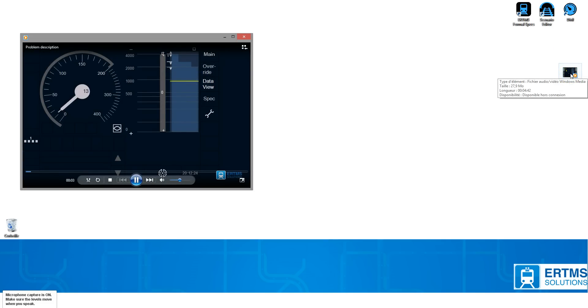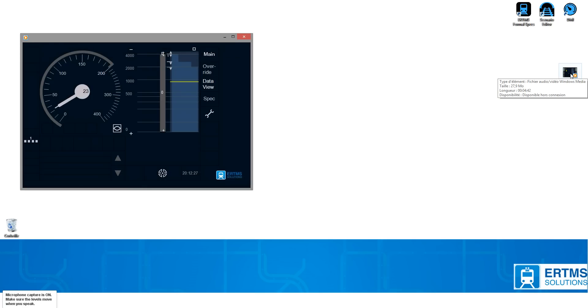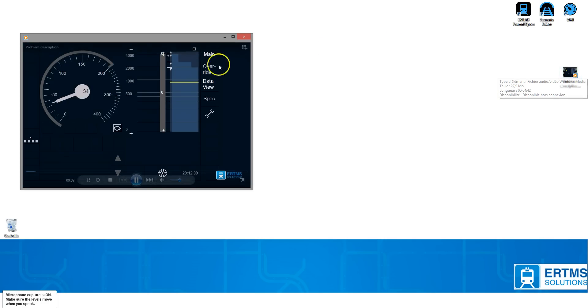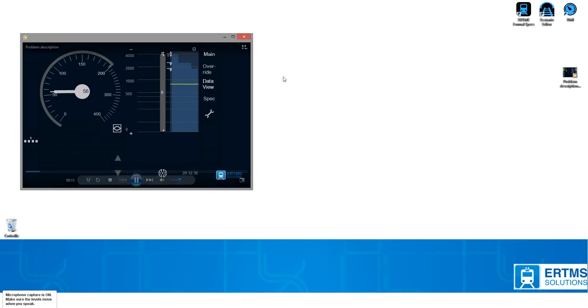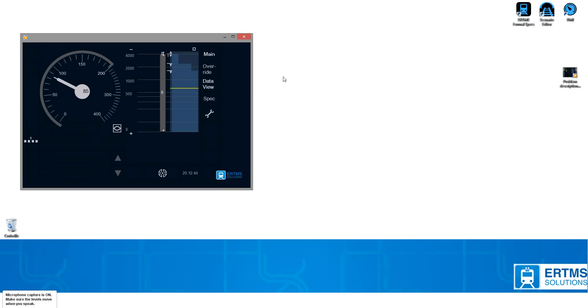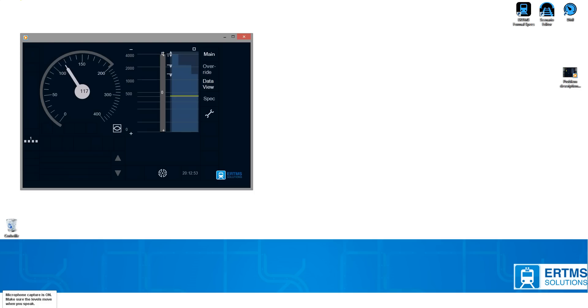The problem arises when two targets are too close to each other. In this case, you see the first target and the second target. The first target is pre-indicated 7 seconds before switching to Target Speed Monitoring. Let's wait for pre-indication. Here we go. Pre-indication is done.